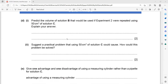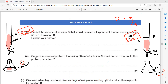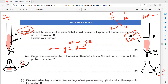The next part: predict the volume of solution B that would be used if the experiment was repeated using 50 cm³ of solution C. In experiment 2, when 25 cm³ of C was used, 30 cm³ of B was needed. If we use 50 cm³ of C — double the amount — we need 60 cm³ of B, because the volume of C is doubled so the volume of B will also double.